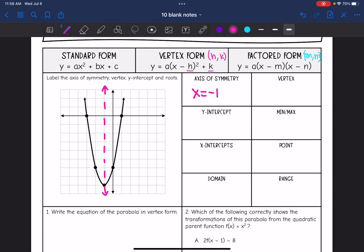And then the vertex — the axis of symmetry goes through it. It's the turning point of the parabola. So the x value is going to be negative 1. And then let me count how far down it goes: 1, 2, 3, 4, 5, 6, 7, 8 — so negative 8. The vertex is at (negative 1, negative 8).